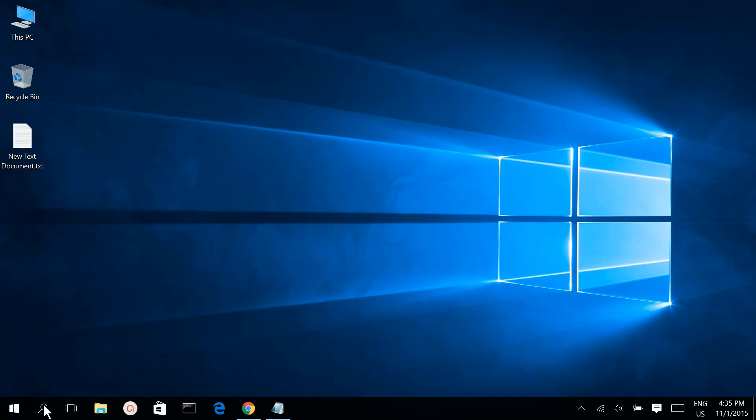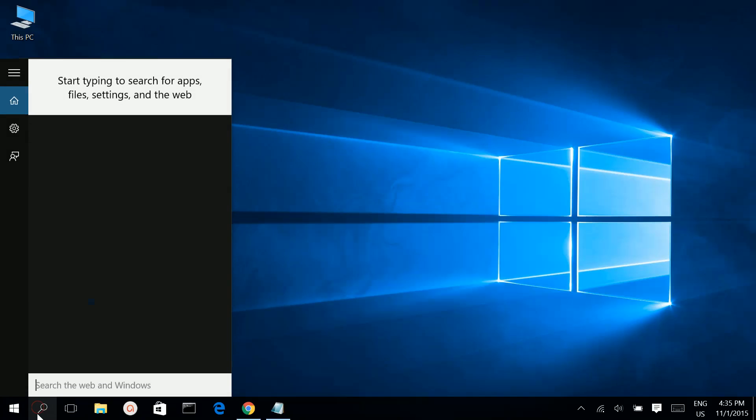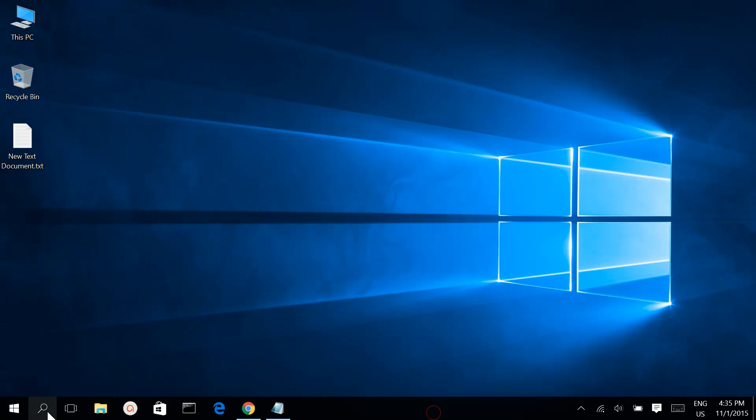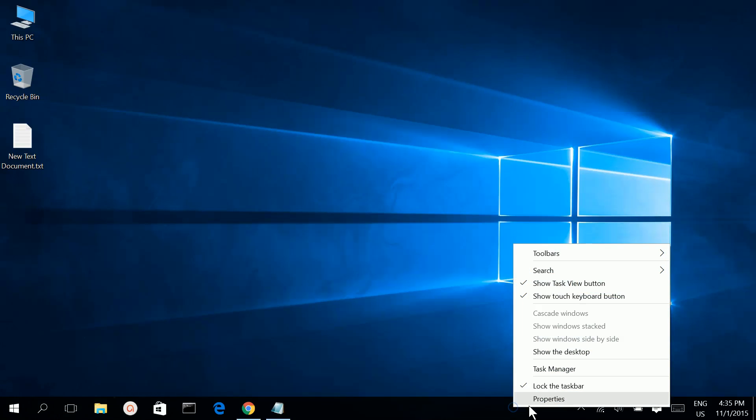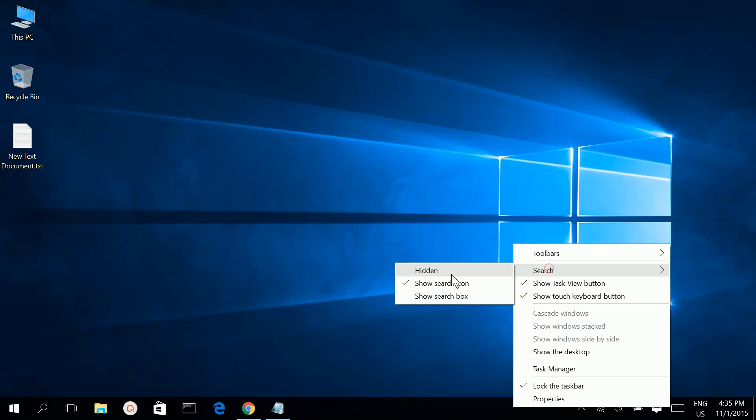Now you can see the search icon here instead of the search box. If you don't want this search icon either, you can hide it.